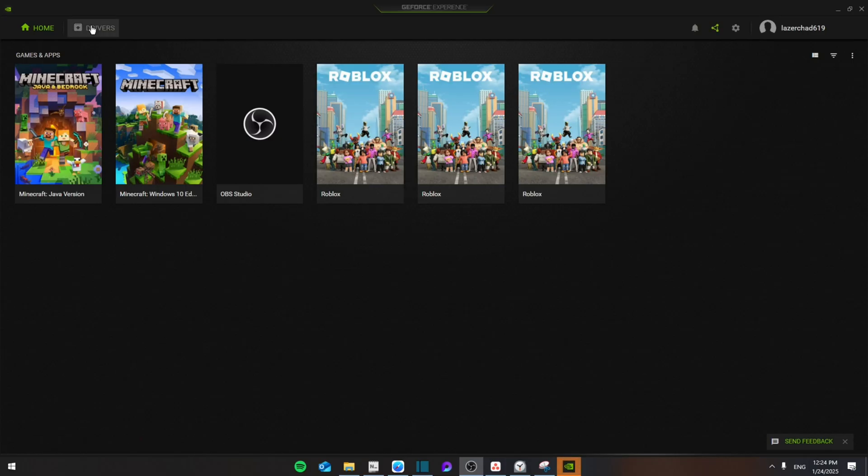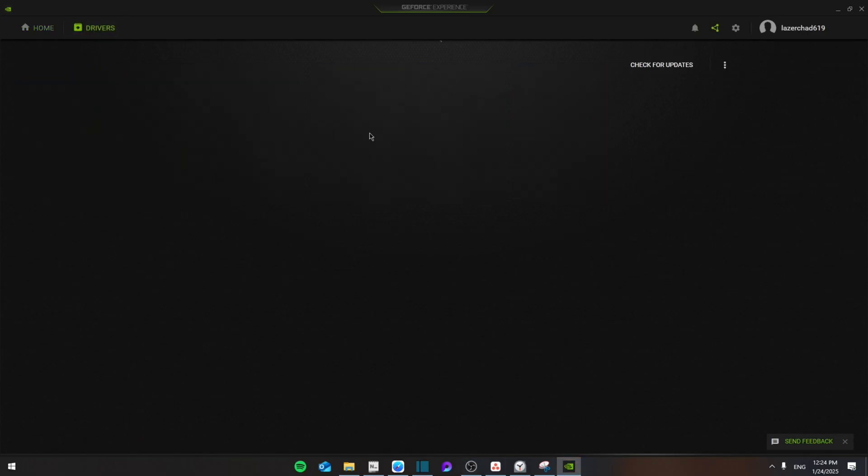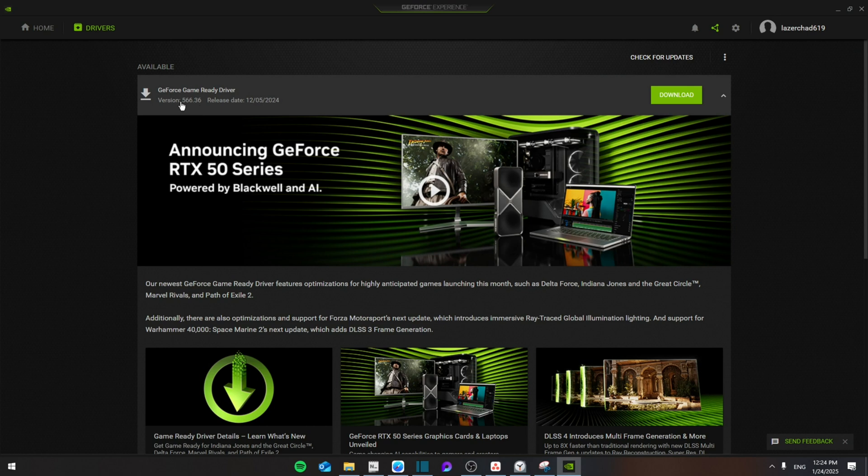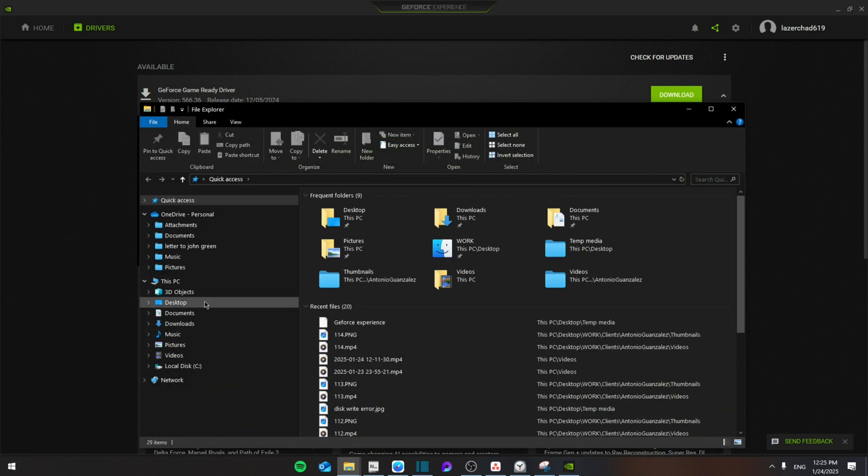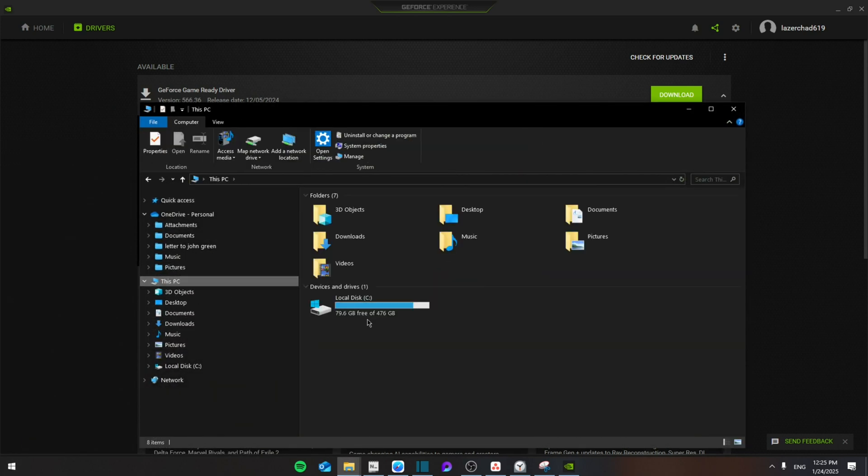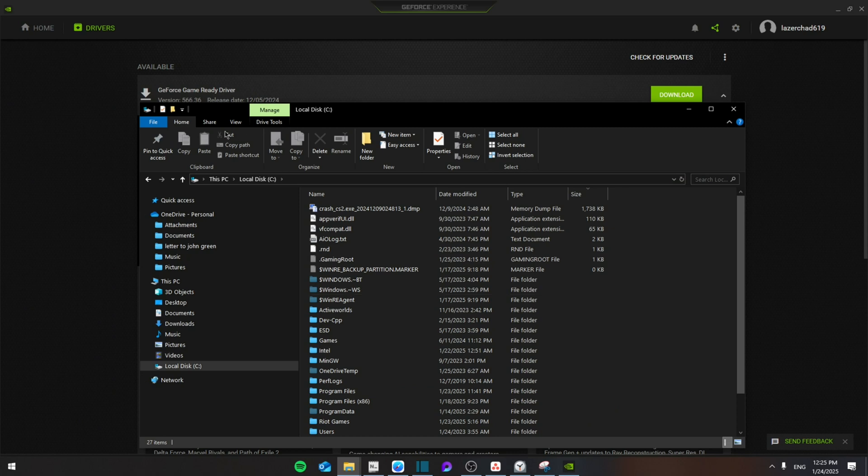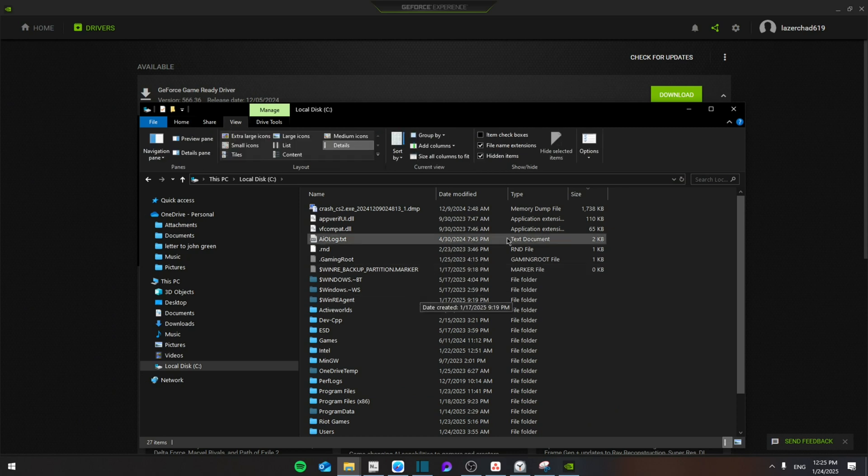From here you're going to go to the Driver section, and it's going to say the 566.36 update driver is ready. Then once you check this, you're going to go to your File Explorer and then go to This PC. Go to Local Disk C.